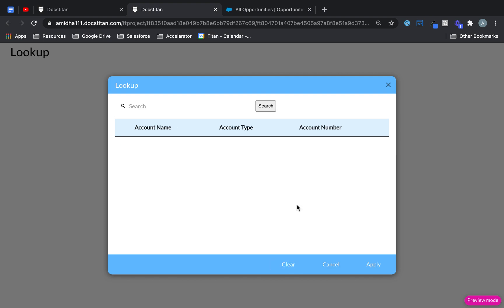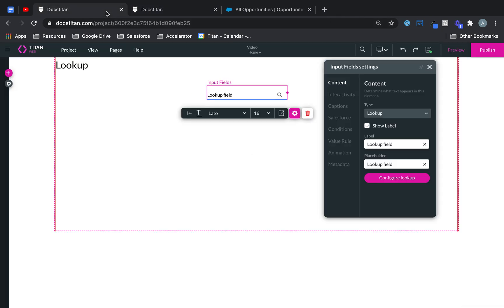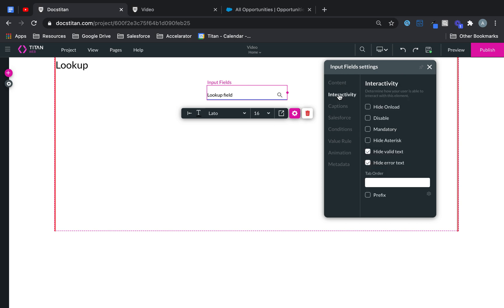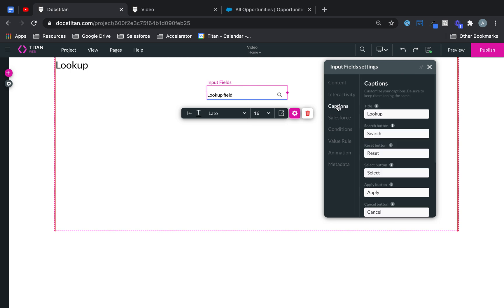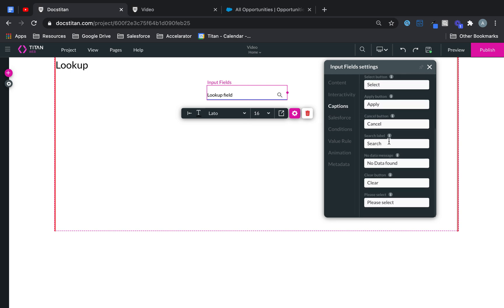And yeah, that's how you set up a lookup. And there are tons of options here as well. You can hide, disable, make it mandatory. You can set up different captions for different values.